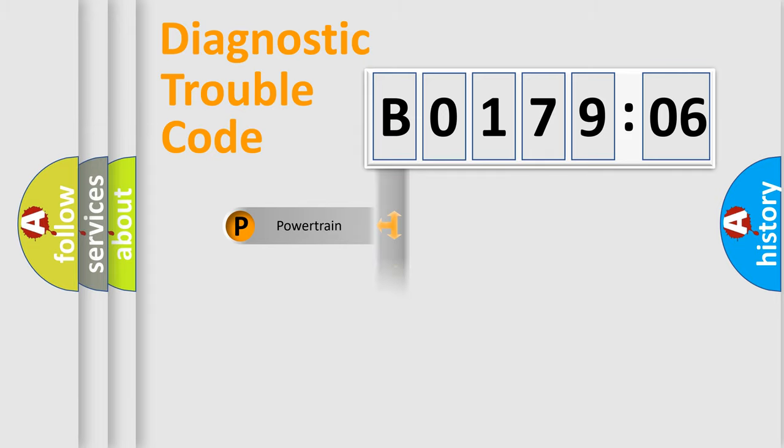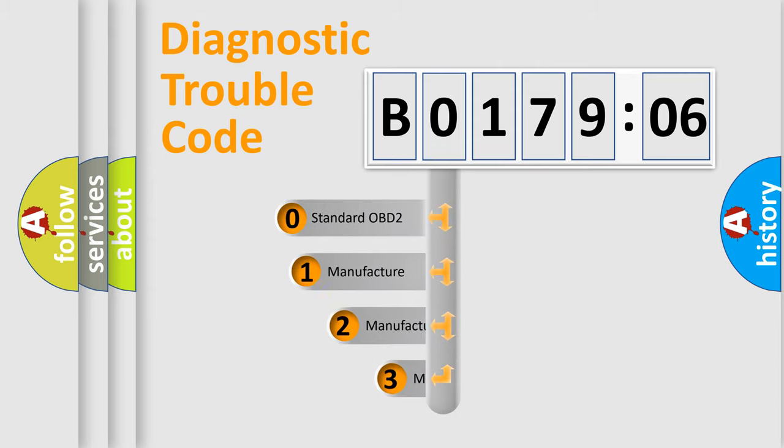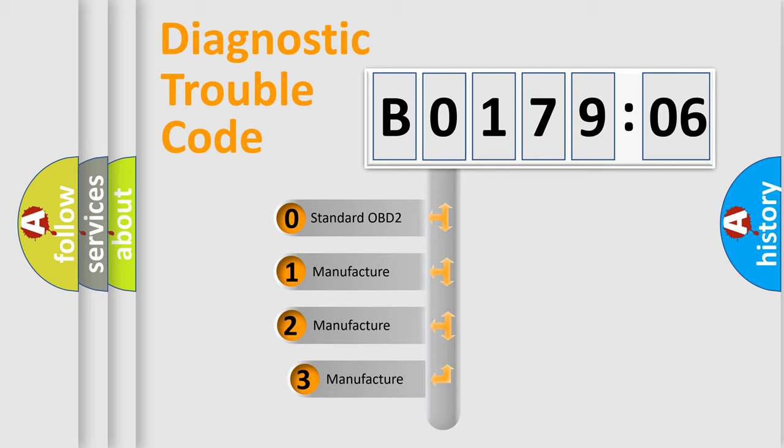Powertrain, Body, Chassis, Network. This distribution is defined in the first character code.